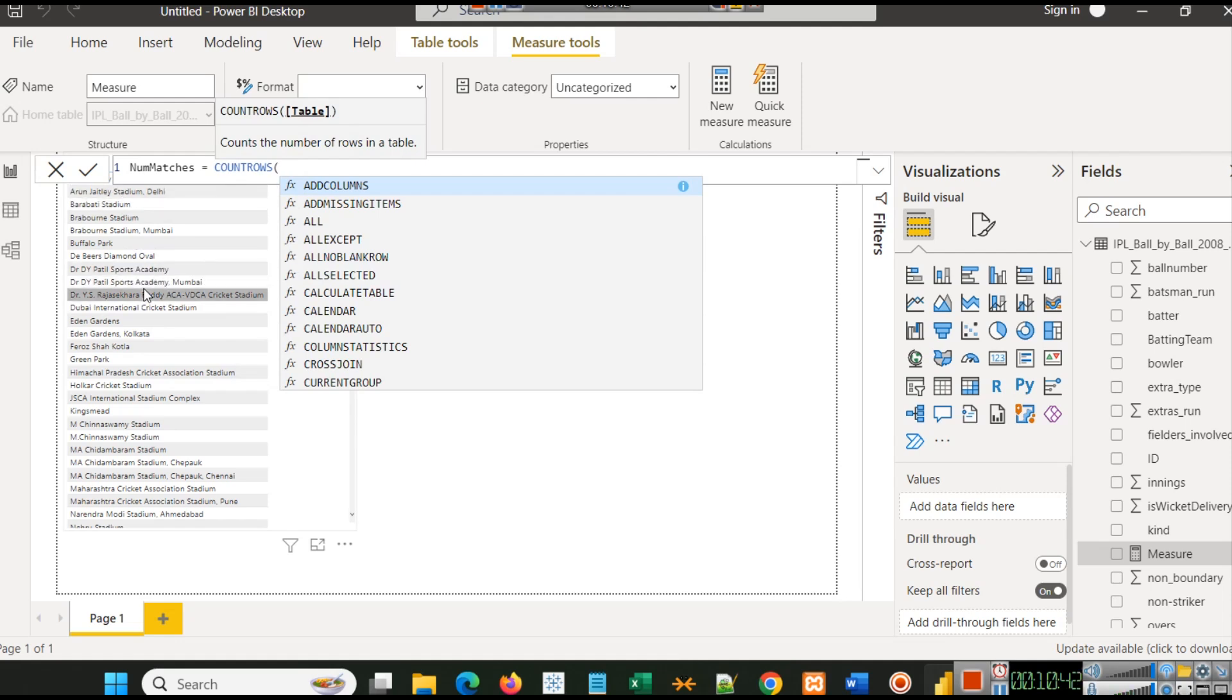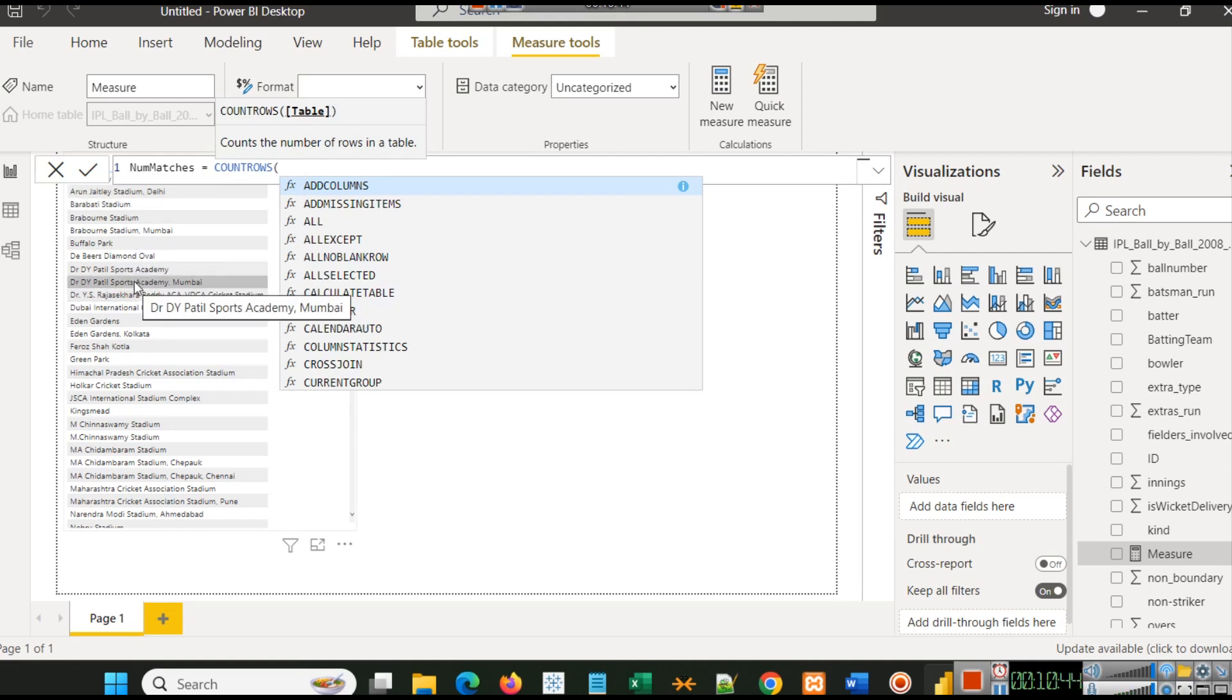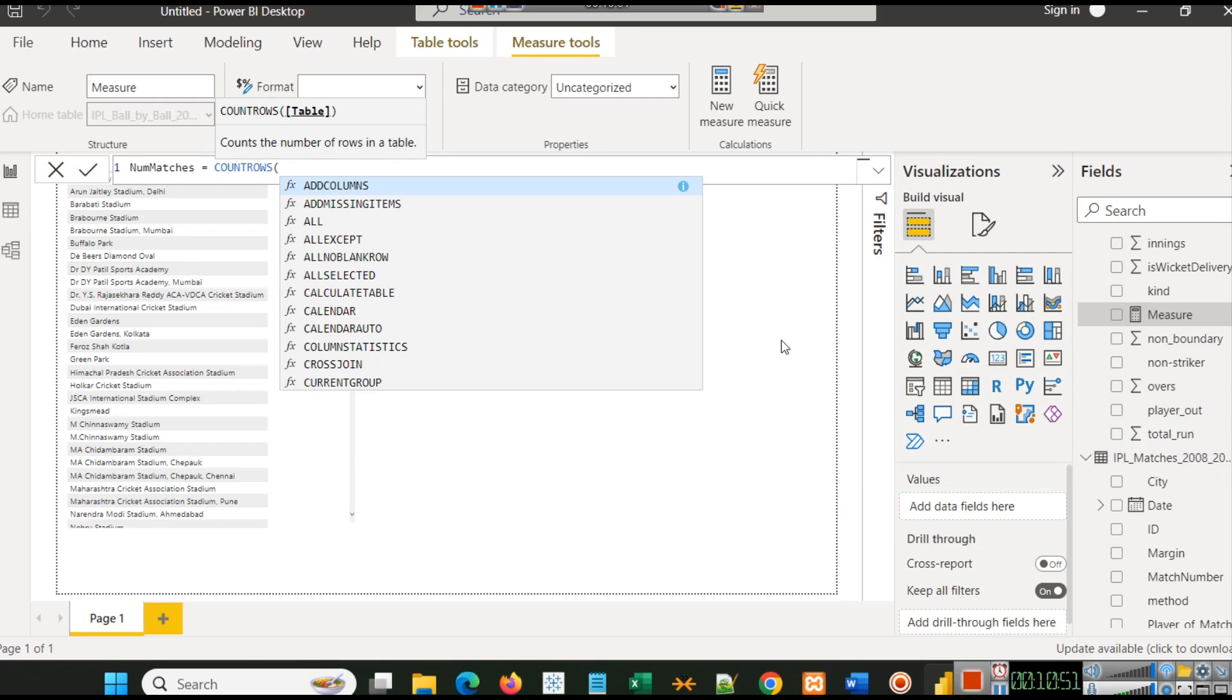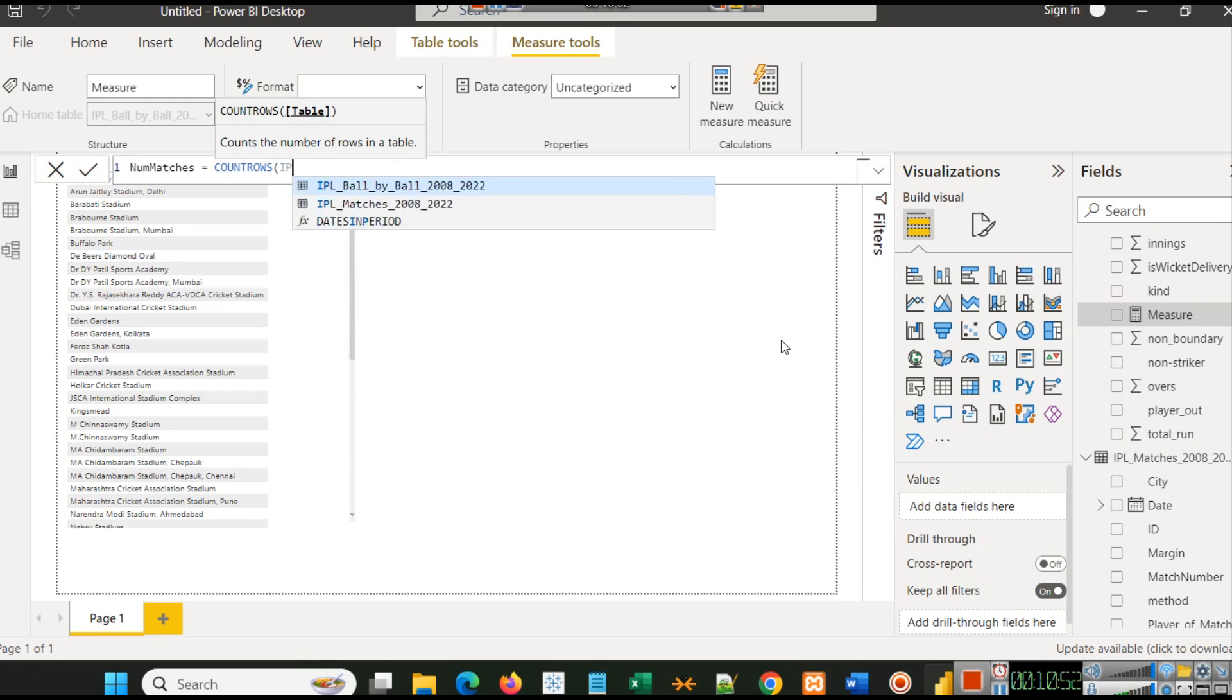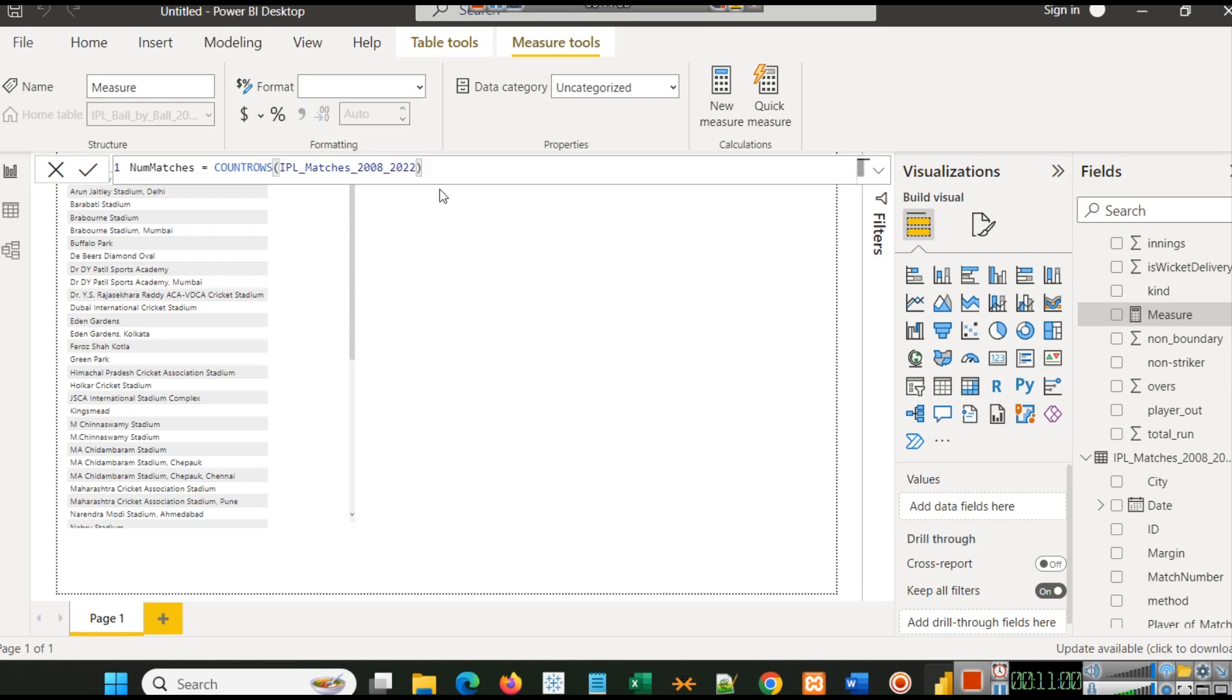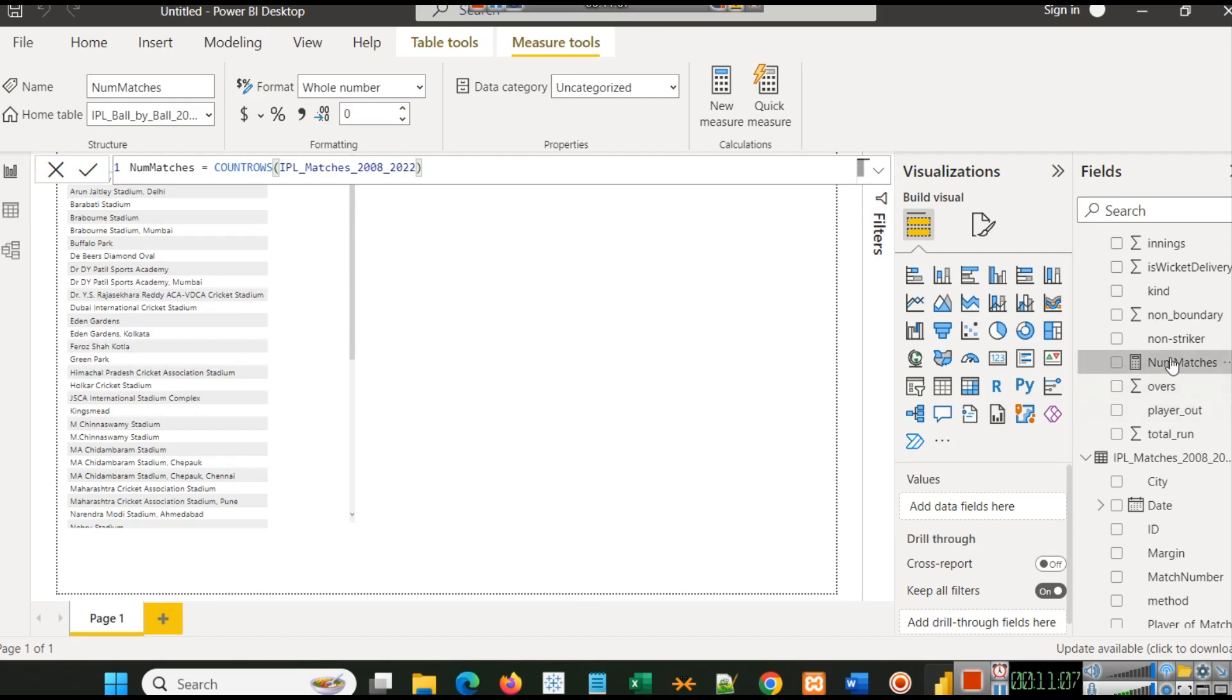This name has appeared, and we will count rows of IPL matches, this particular file. You have to type the name of that file in which you have to count the number of matches, put an end bracket here, and click enter.